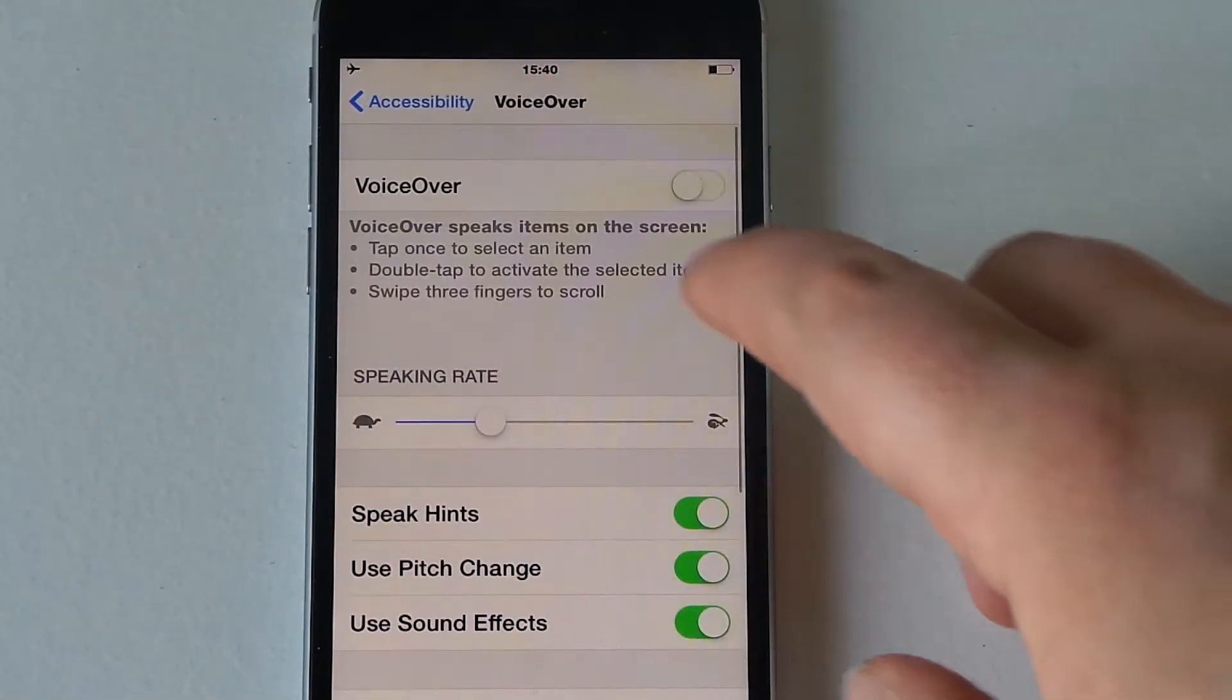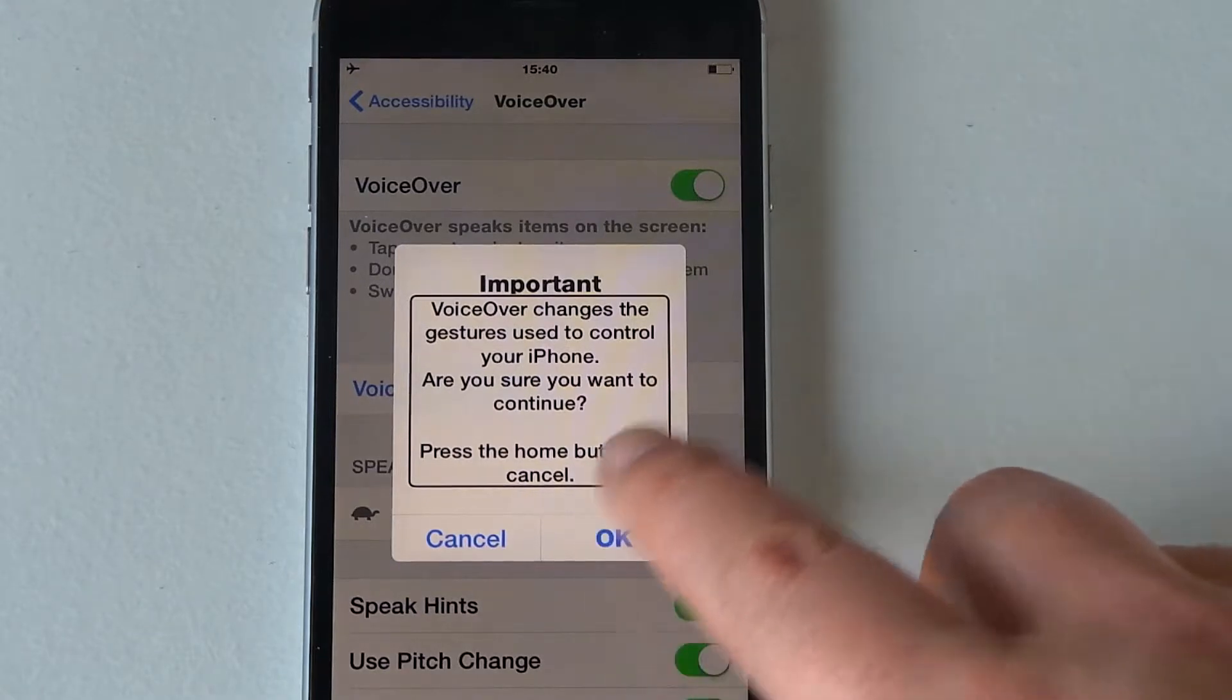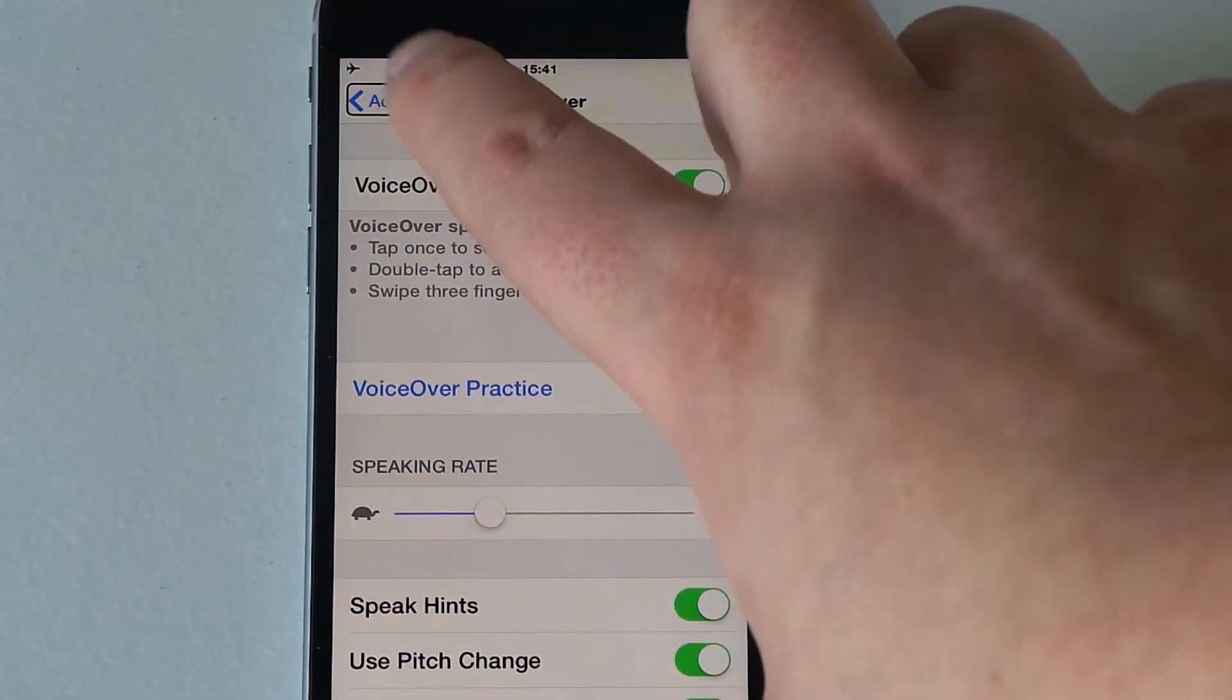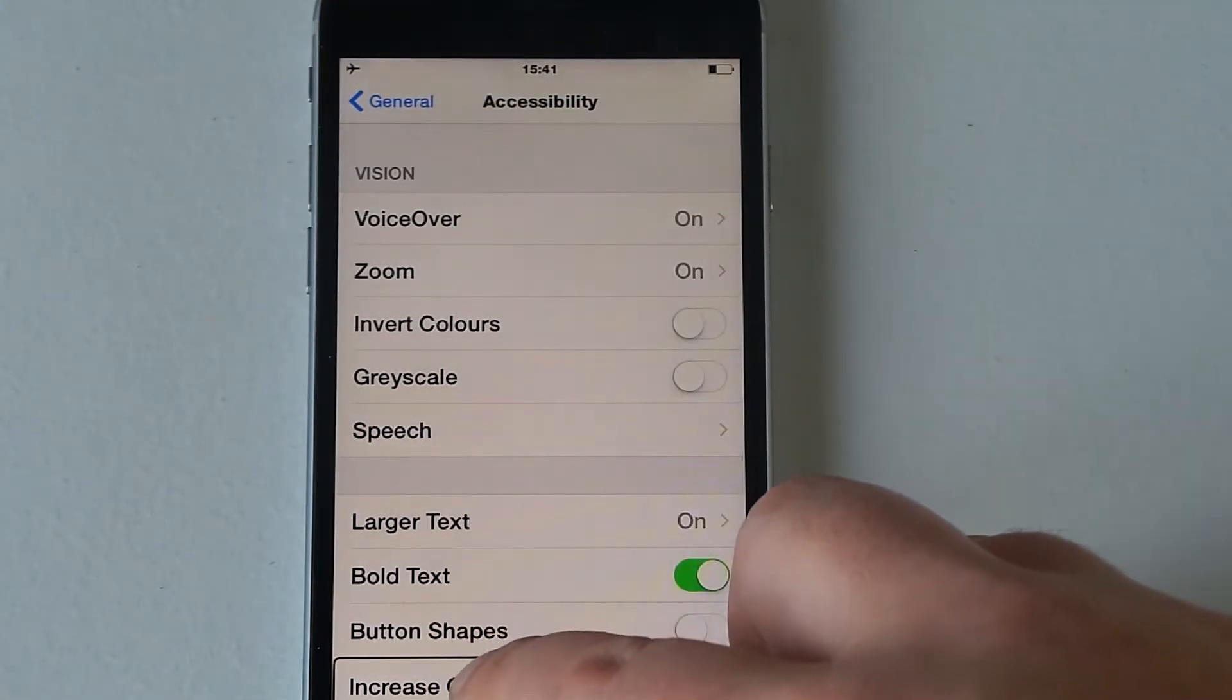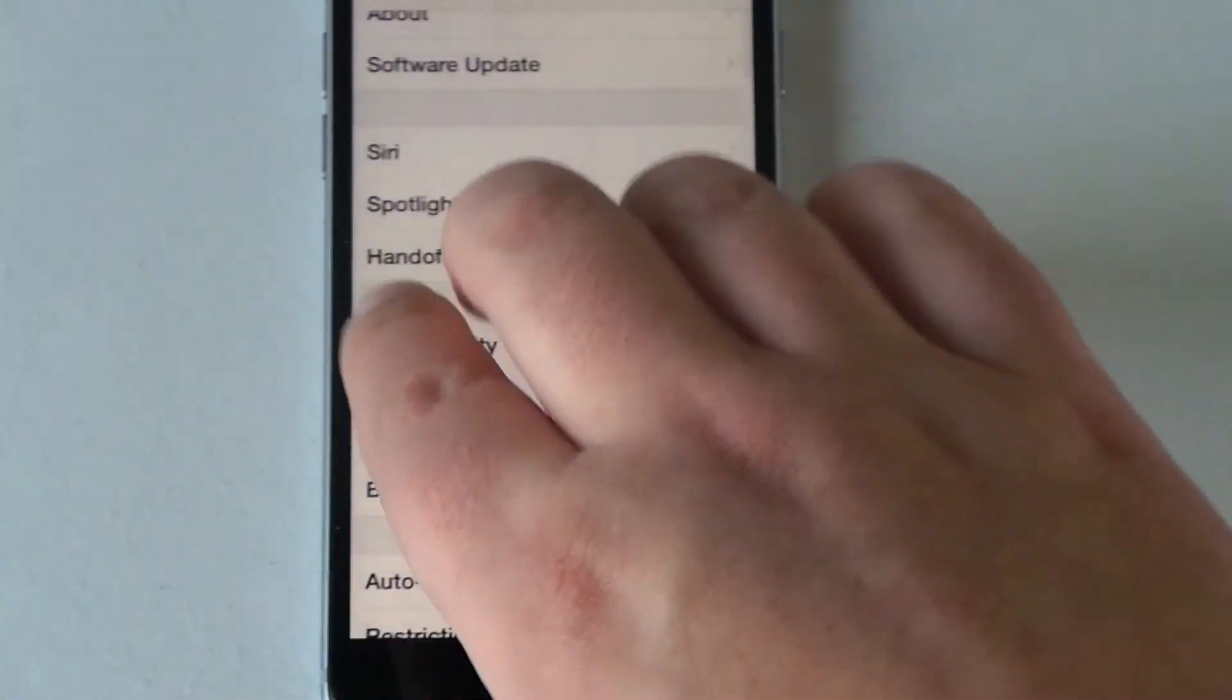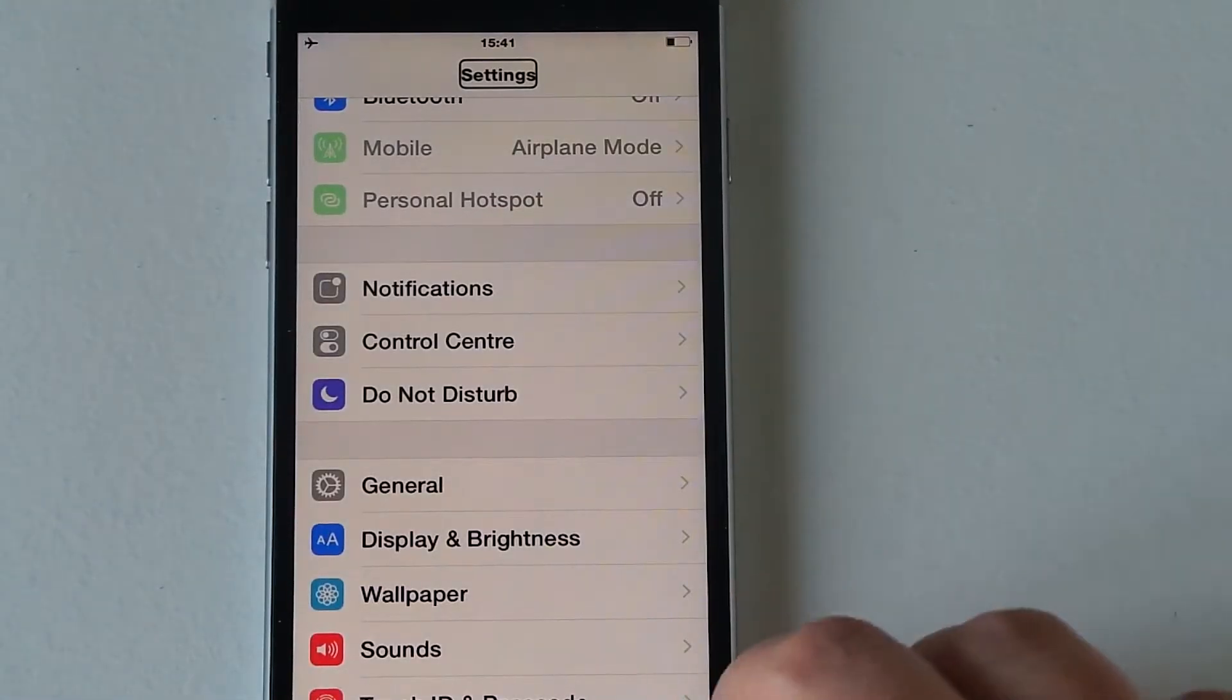So voiceover, we're going to toggle this on. Voiceover alert: important, voiceover changes the gestures used to control your iPhone. Are you sure you want to continue? So you have to double tap it once. Okay so it's highlighted that one at the top. So we can even go home as well.